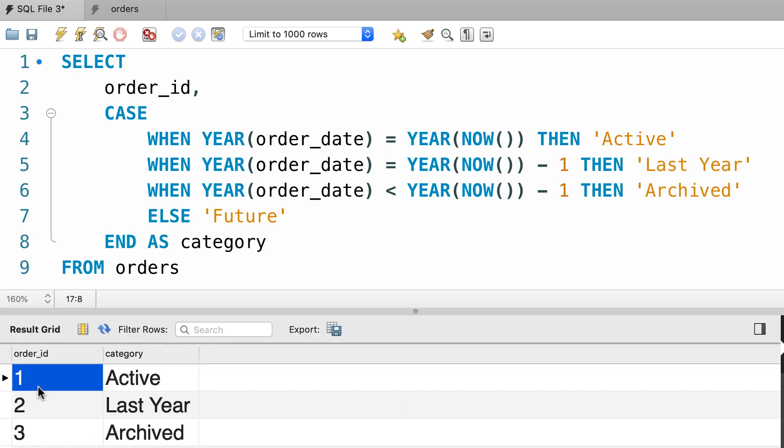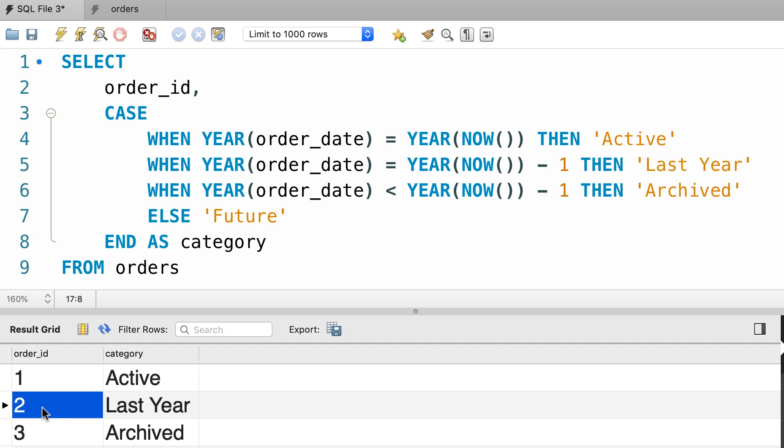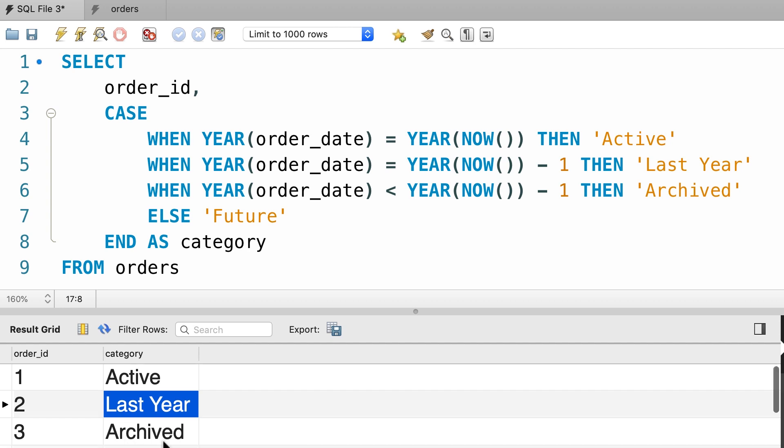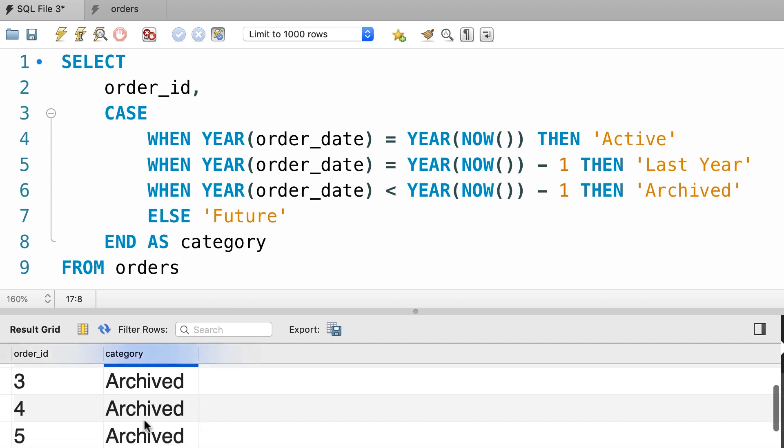The first order was placed this year, so that's why we have the active label here. The second order was placed last year, and these other orders were placed two years ago or earlier. So use the CASE operator in situations where you have multiple test expressions, and you want to return different values for each test expression.